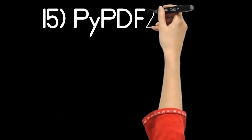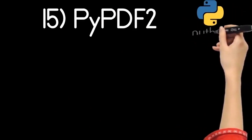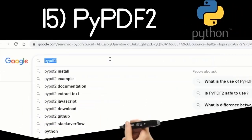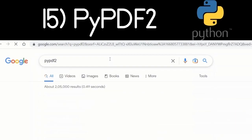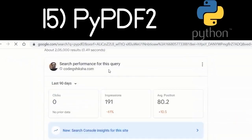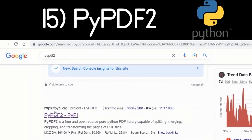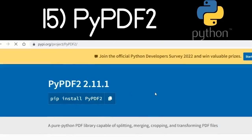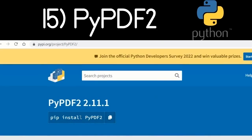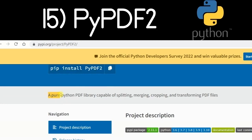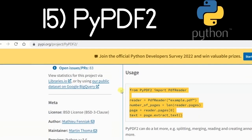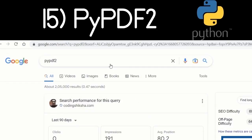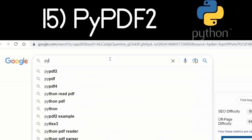Another Python package is PyPDF2. Go to Google and type 'PyPDF2' — the first link is the package. You can use this for merging, splitting, and cropping your PDF documents. Simply run 'pip install PyPDF2'. All example documentation is provided and you can start using this module right away.